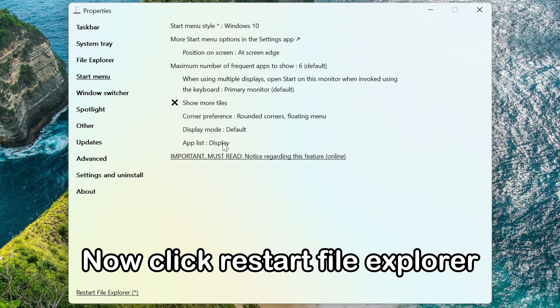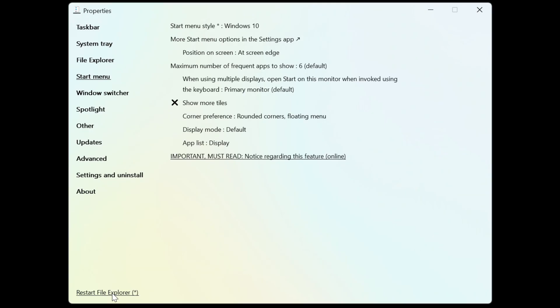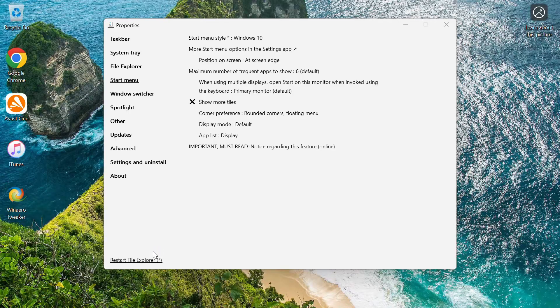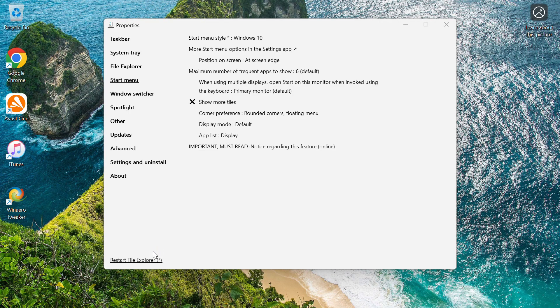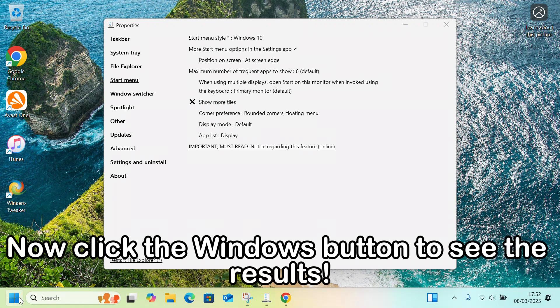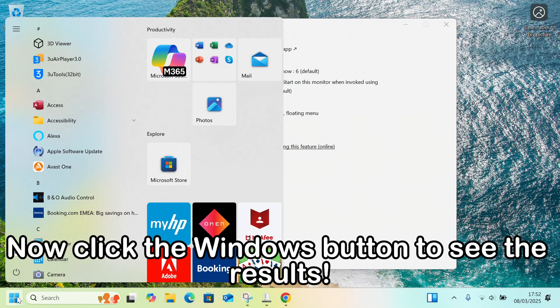Now click Restart File Explorer. Click the Windows button to see the results.